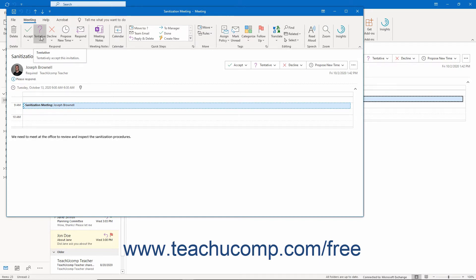The meeting is then moved into your calendar as if you had accepted it. Clicking Decline informs the organizer you cannot attend the meeting. The meeting is not placed into your calendar when you decline it.